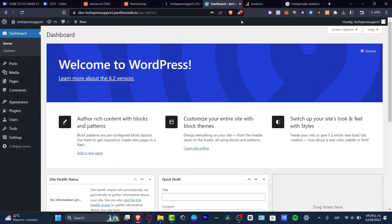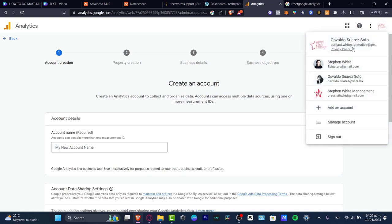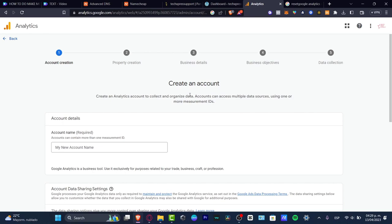Now I'm in my actual WordPress dashboard. What I want to do now is go back into my Google Analytics. As you can see, I'm already signed into my Gmail account. This is the first time I'm here at analytics.google.com.